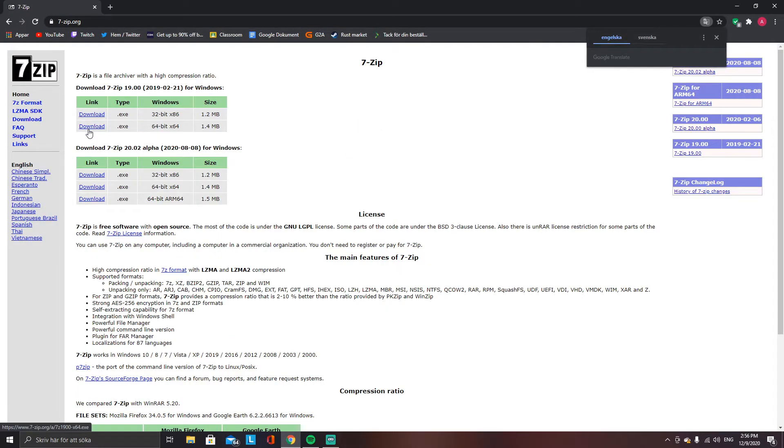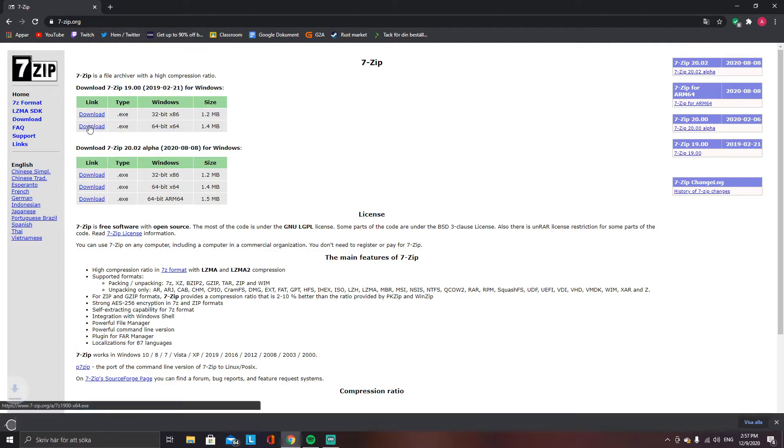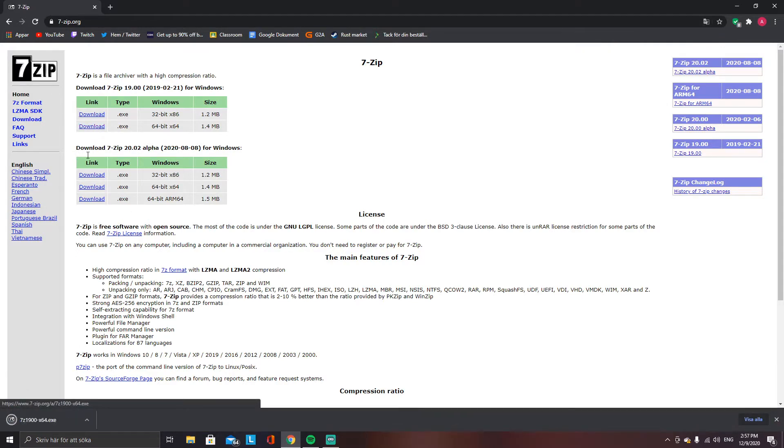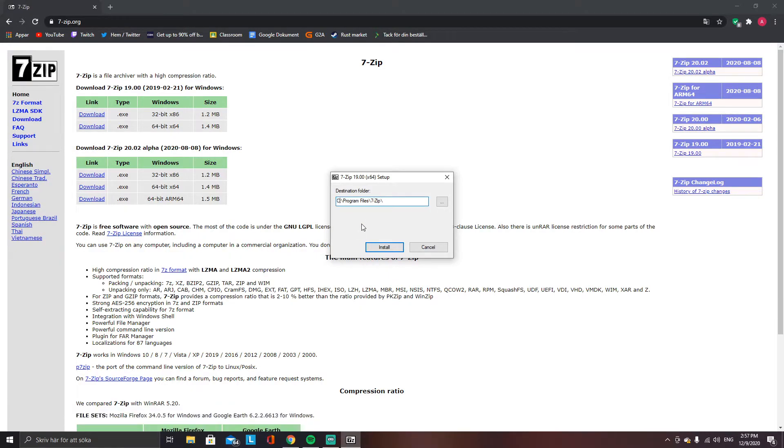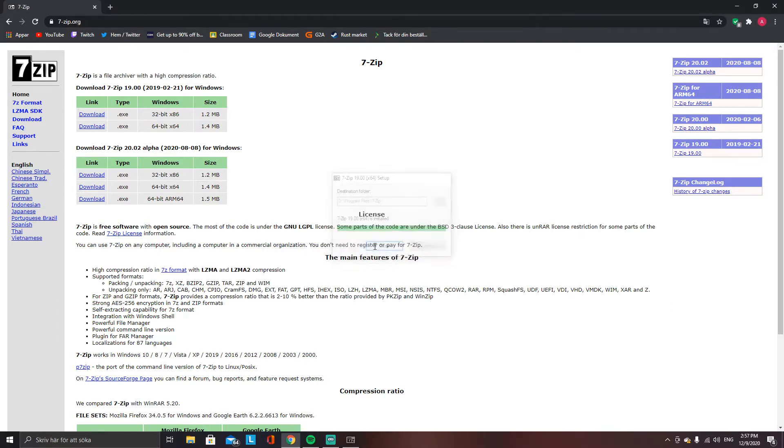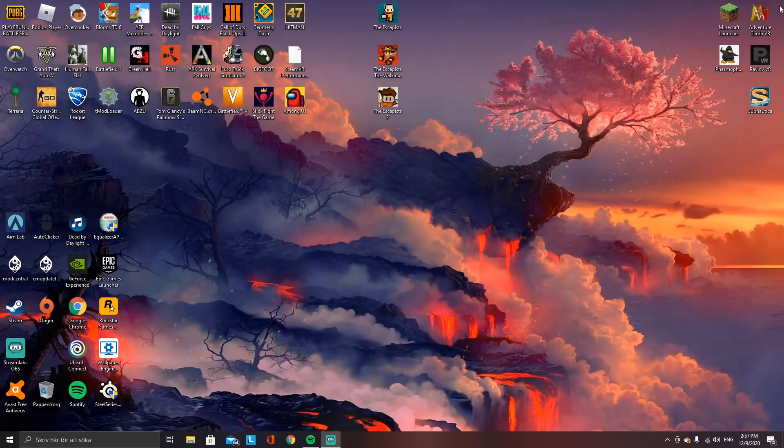Download it, press yes, choose which hard drive you want it on, install, and close. I can close the tab.